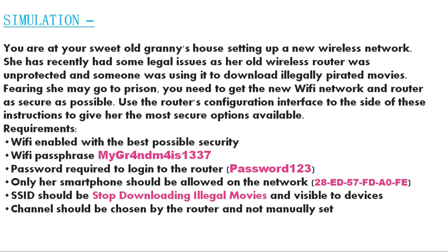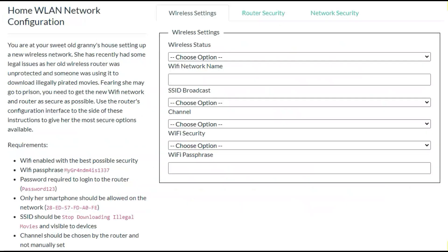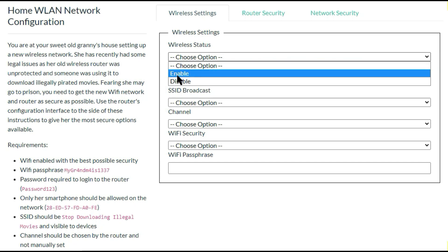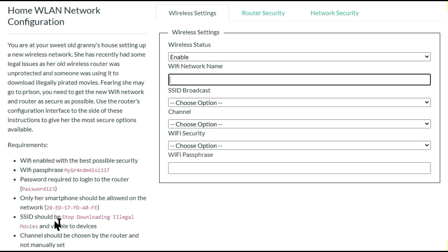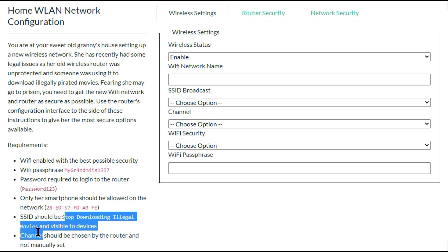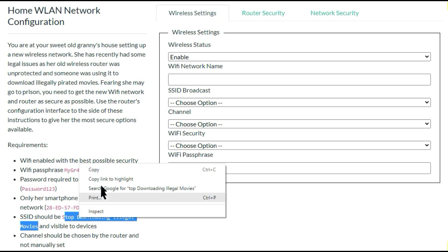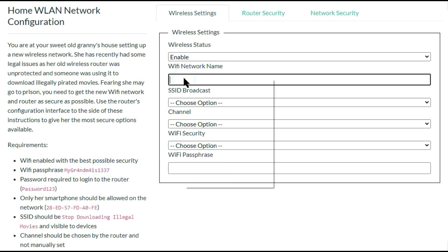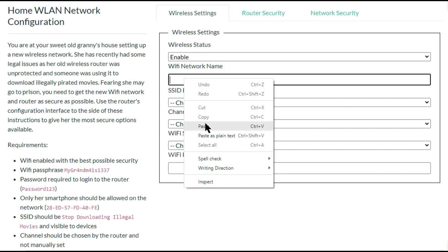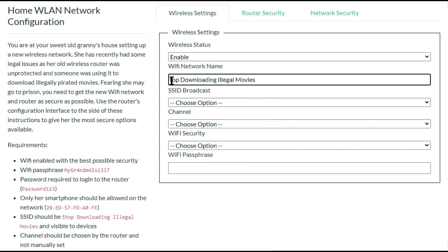So let's check the default option. This is the answer and you have to go to the first option, wireless settings. In the wireless setting you have to choose wireless status as enabled and then you have to enter the WiFi network name. So here clearly mentioned that SSID should be stop illegal download movies. So you can copy that and you can enter here the wireless name.